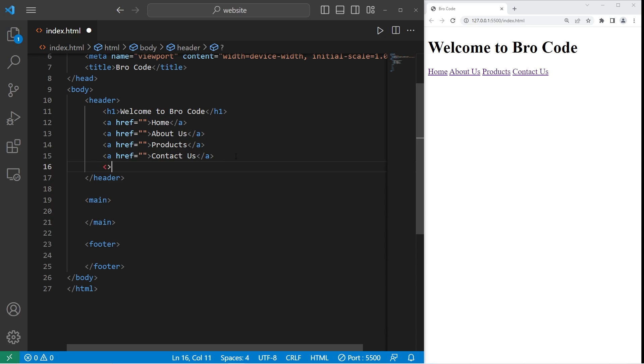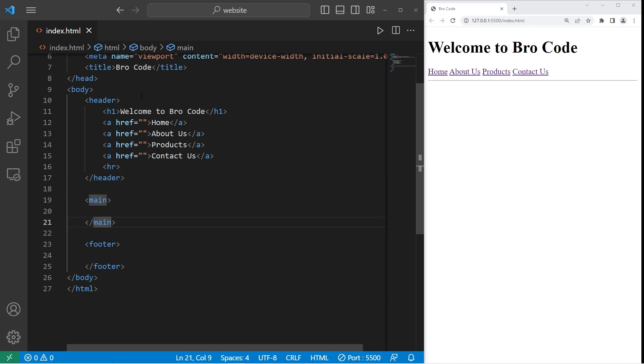Then to make this a little more fancy, I'm going to add a horizontal rule with a self-closing hr tag. Okay, that's not bad.